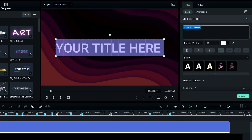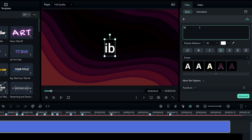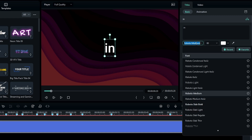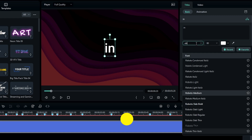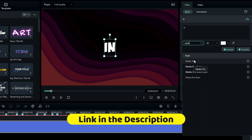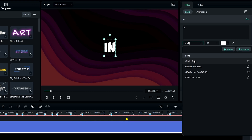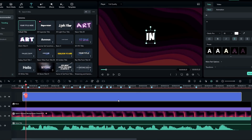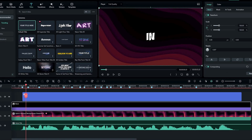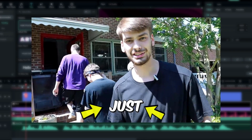Now we need to customize this text layer. Type your first word, and use the Mr. Beast font style. If you want to download it, the link is below. After that, we need to add a pop-up effect.